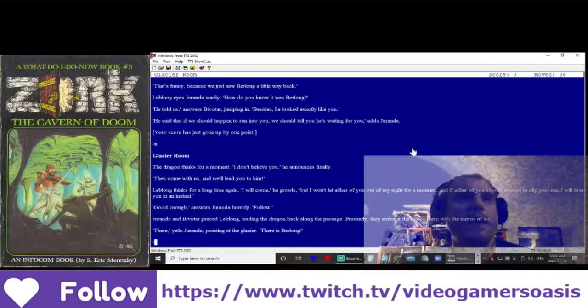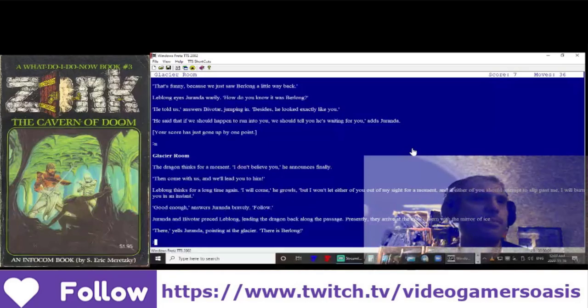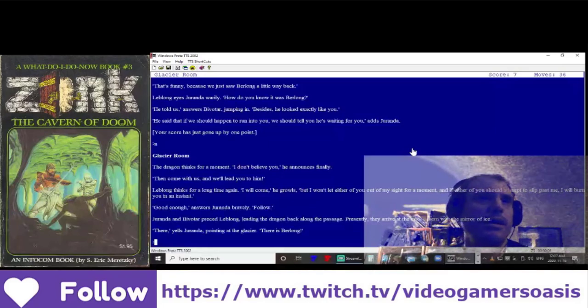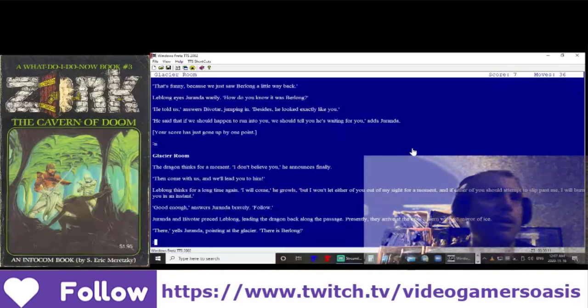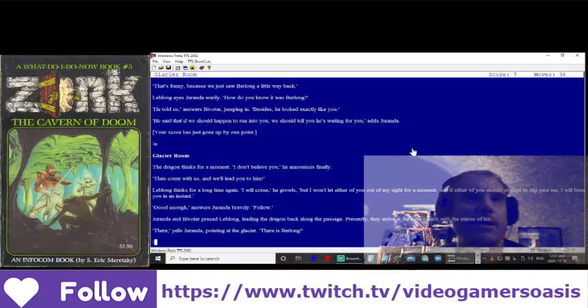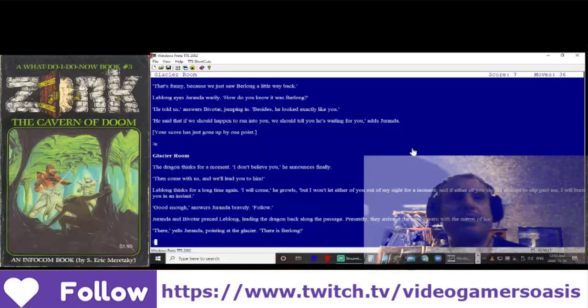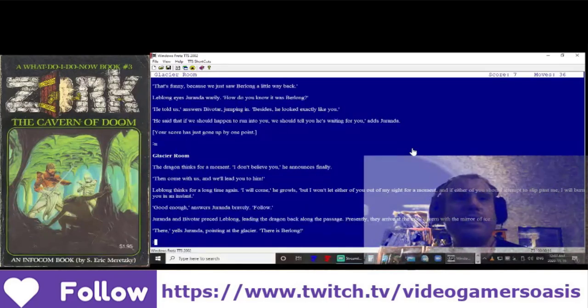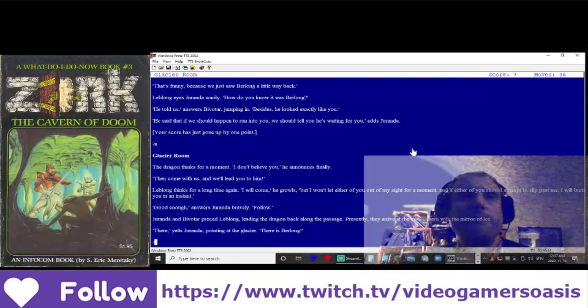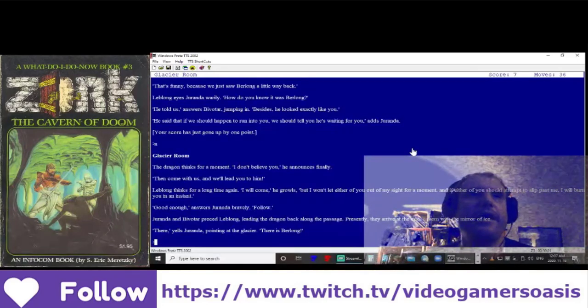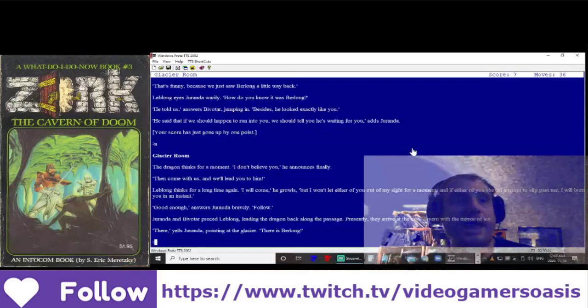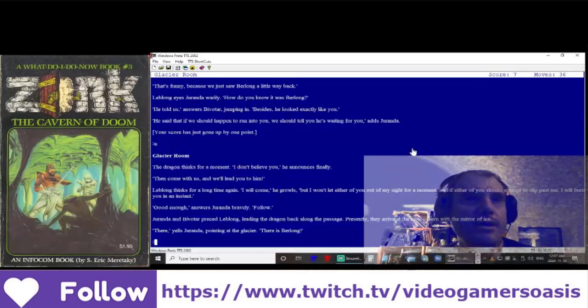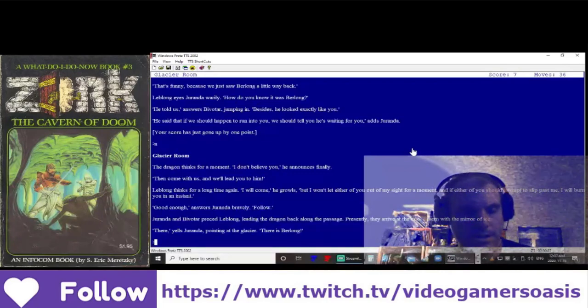Duranda and Bivitar proceed, leading the dragon LeBlanc back along the passage. Presently, they arrive at the cool cavern with the mirror of ice. There! Yells Duranda, pointing at the glacier. There is Berlong!